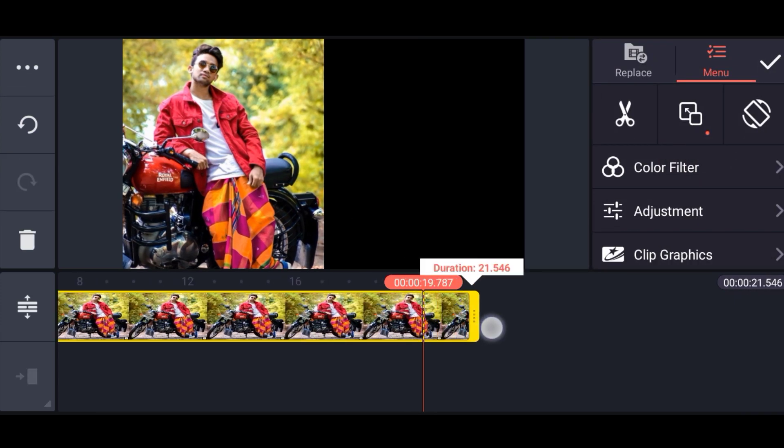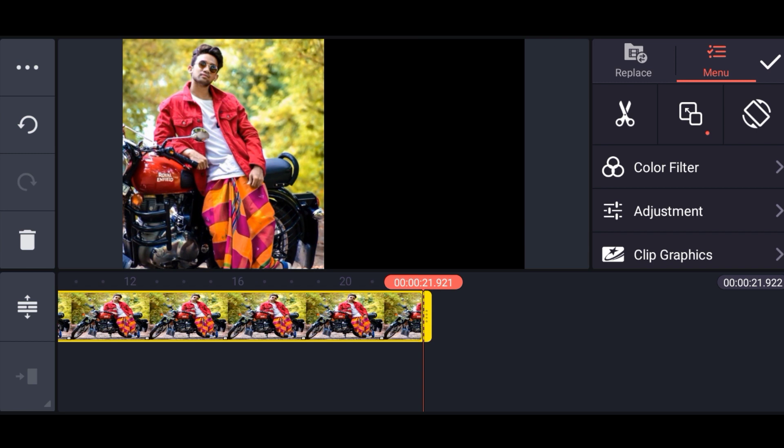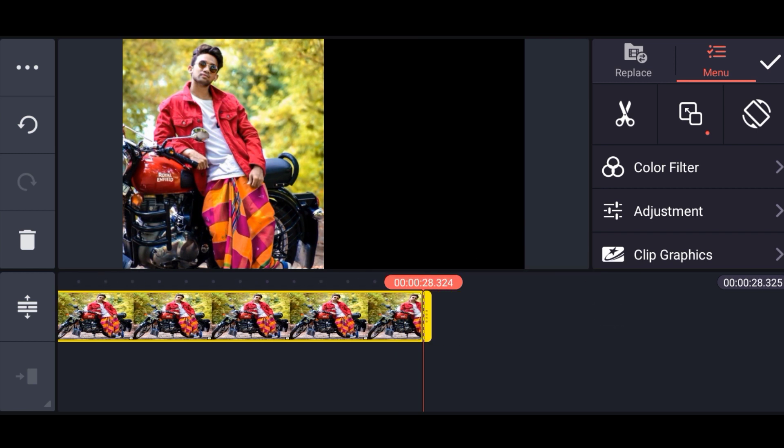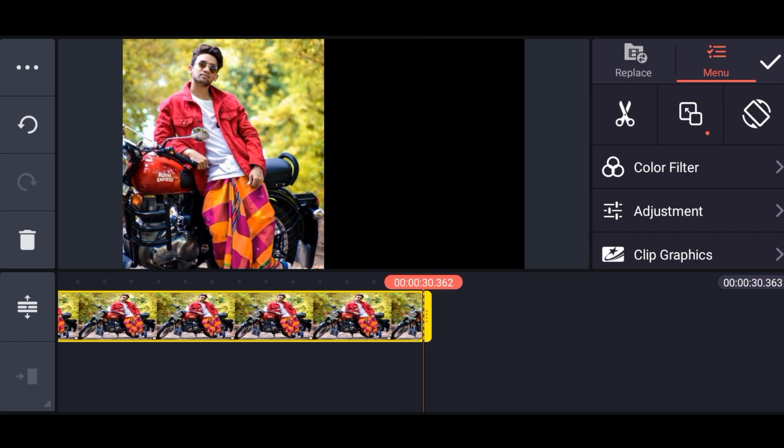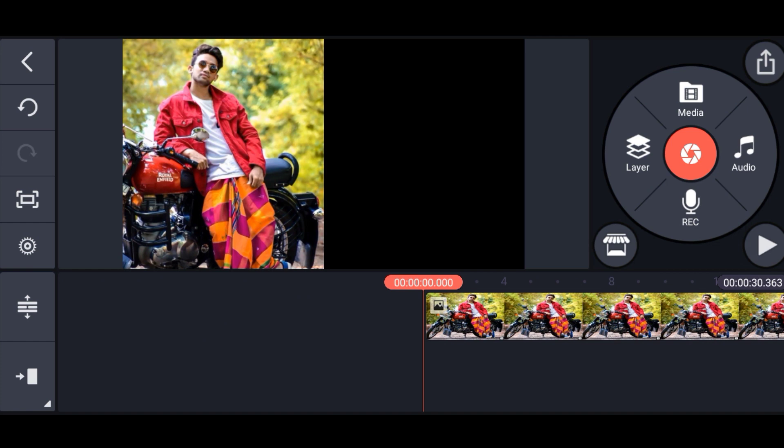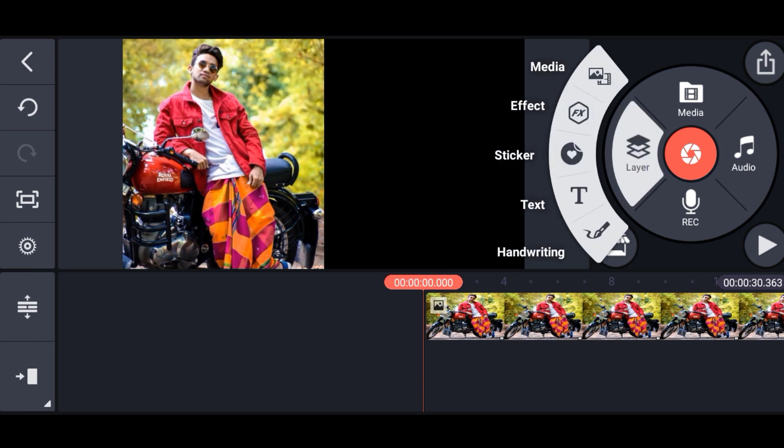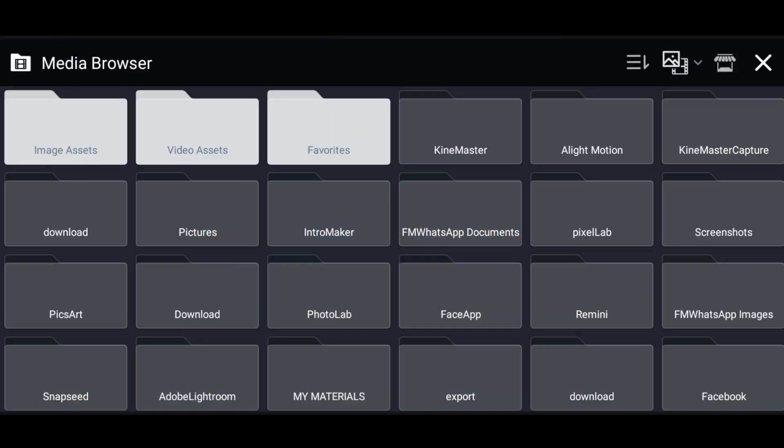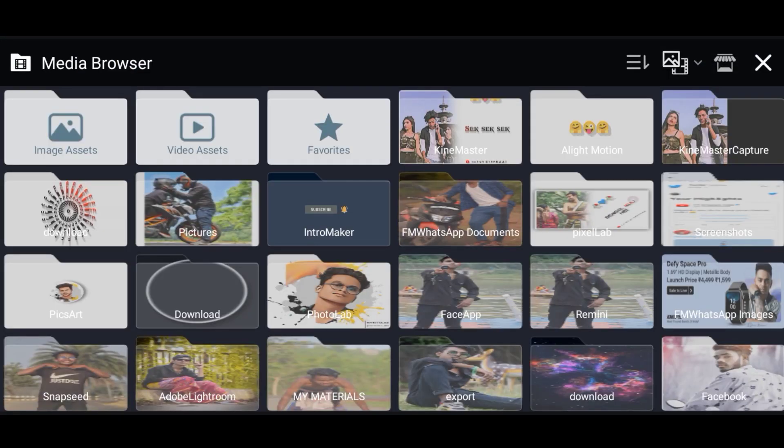To create a new status, click on Layer Options. Layer Options has the Media option.